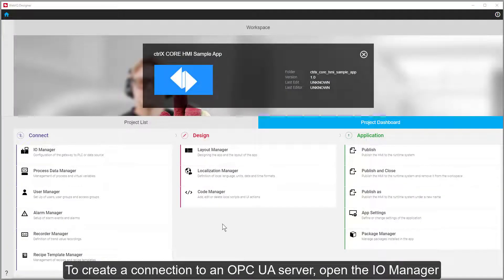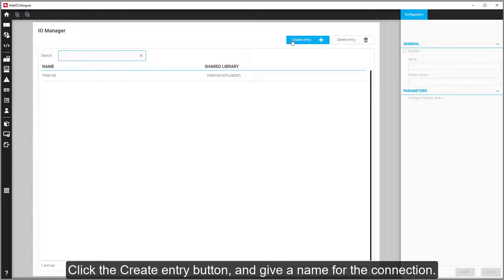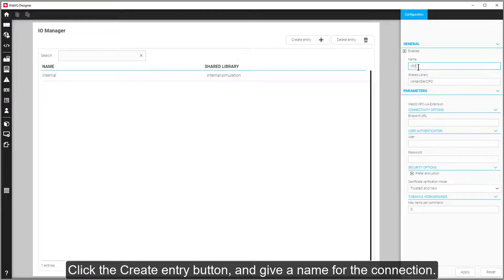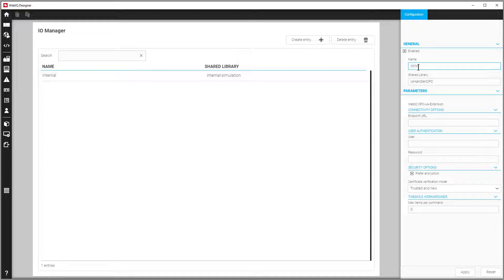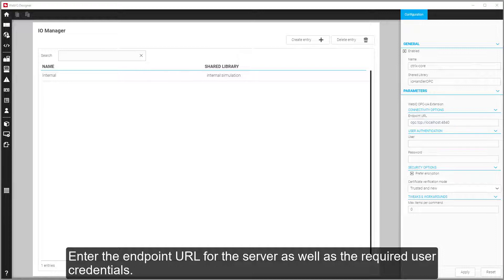To create a connection to an OPC UA server, open the IO Manager. Click the Create Entry button and give a name for the connection. Enter the endpoint URL for the server as well as the required user credentials.